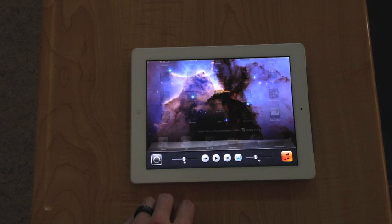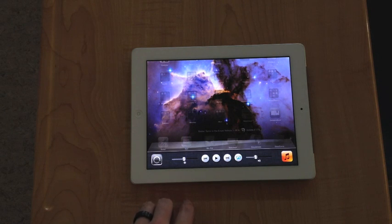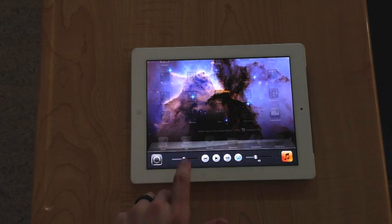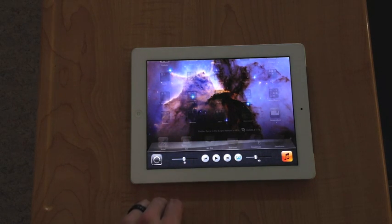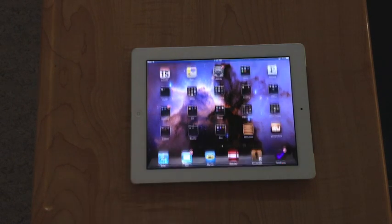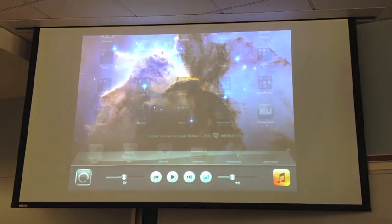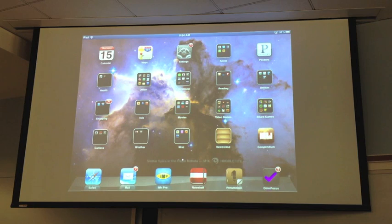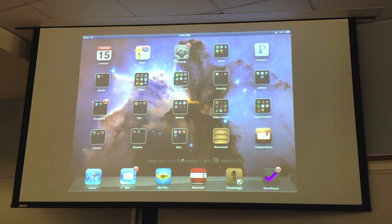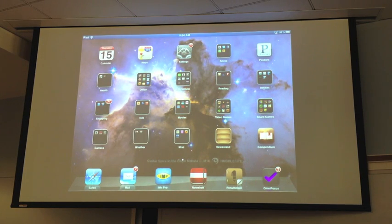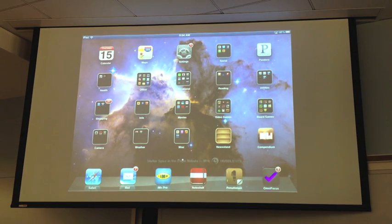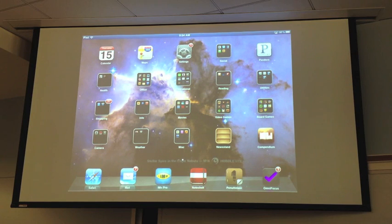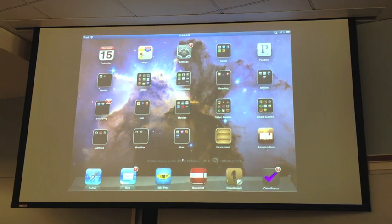Then once you turn on the mirroring, this is what you'll see. So now that you have your iPad or iPhone mirrored, now you're just going to see the initial screen, and whatever you do on your iPad is now going to show up to the rest of the class.